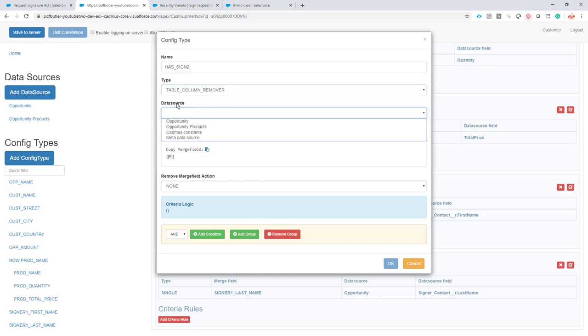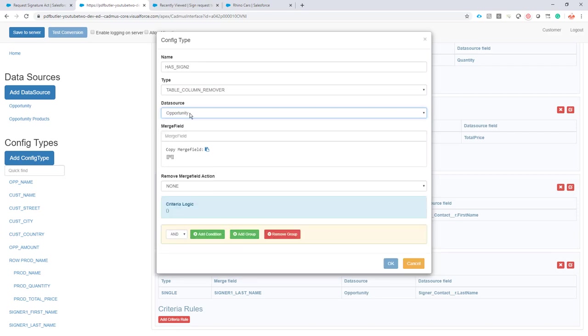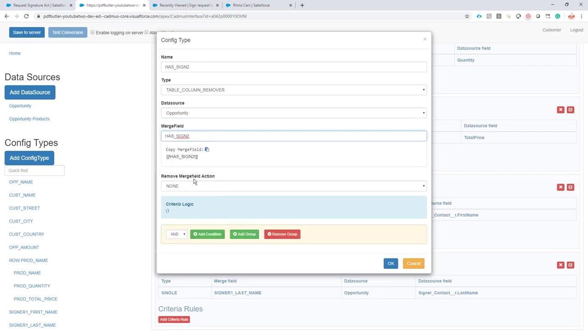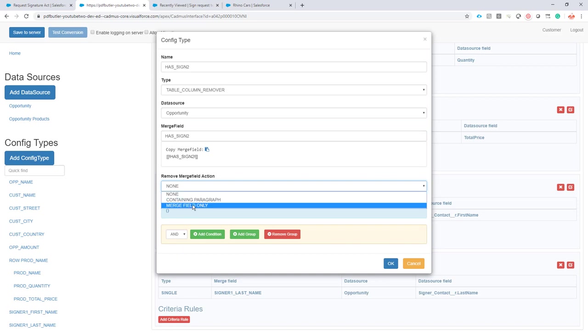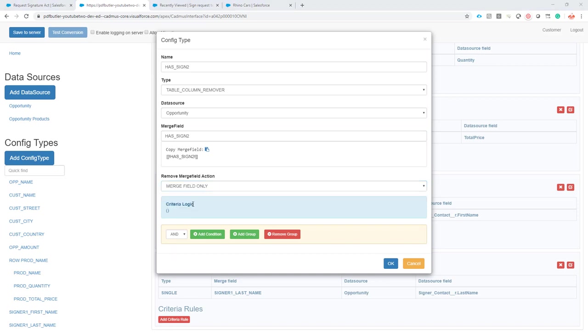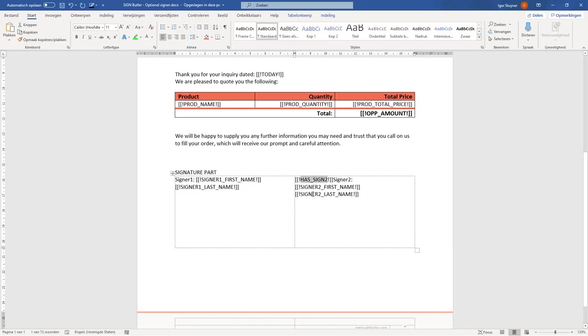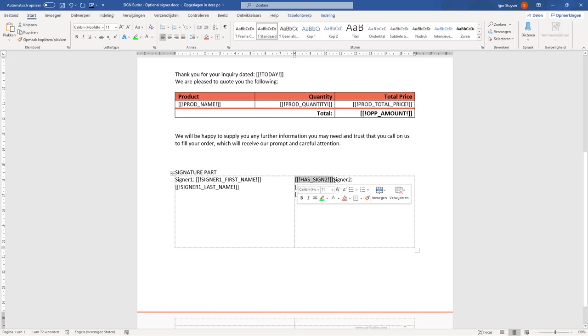Now what I'm going to do is take a data source 'Opportunity.' The merge field is 'has sign 2.' The merge field remove action is 'merge field only,' which means that I want to remove this merge field here and leave all the other text as it is.